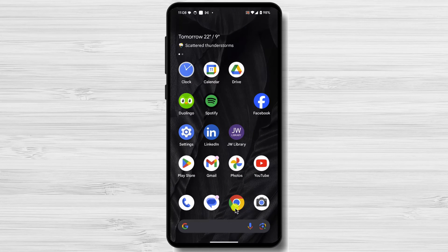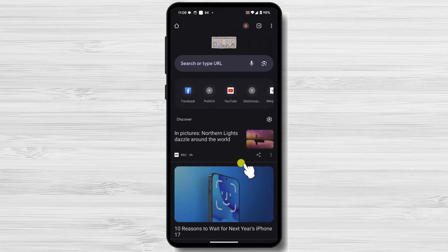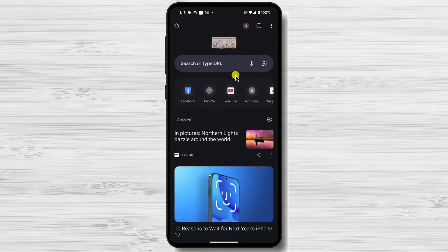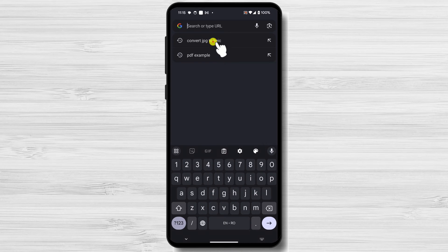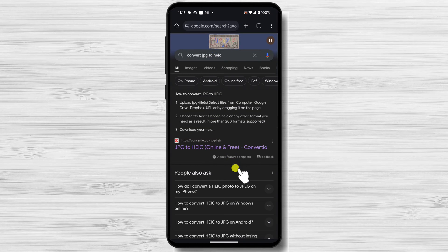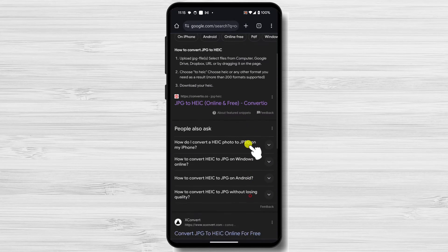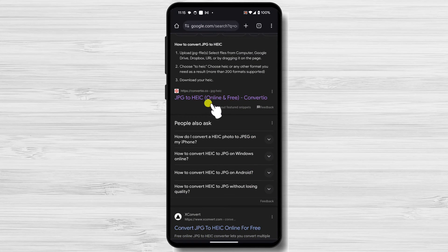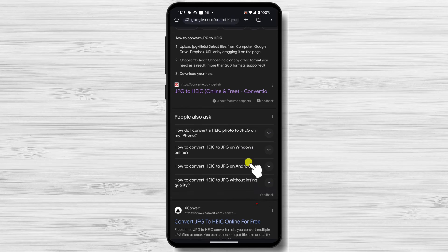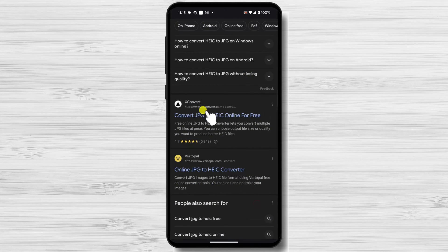Open your internet browser on your phone. I will use Google Chrome. On the search, write Convert JPG to HEIC. All of the sites from this page are good to go. You can use any of these.